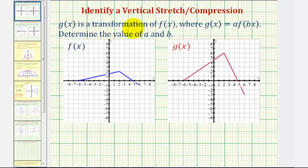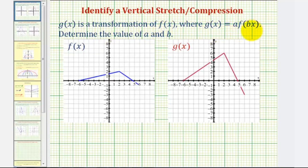Welcome to two examples of determining a vertical stretch or vertical compression. G of x is a transformation of f of x, where g of x equals a times f of bx. We want to determine the value of a and the value of b.